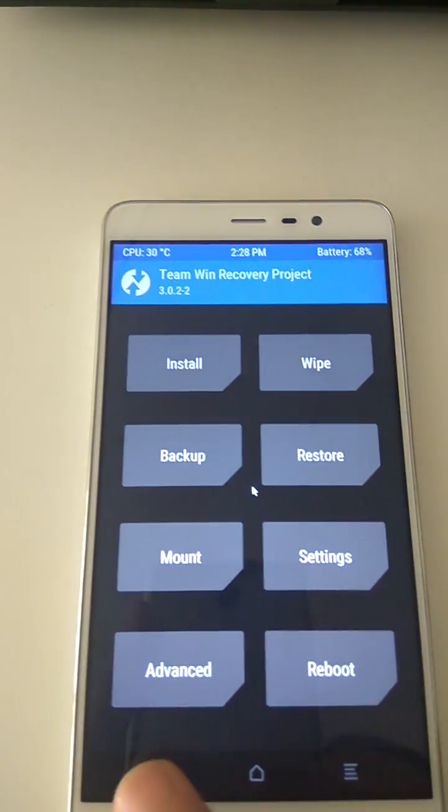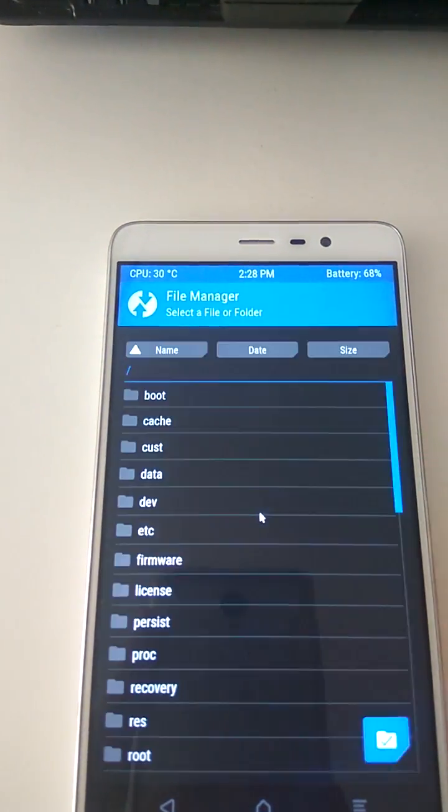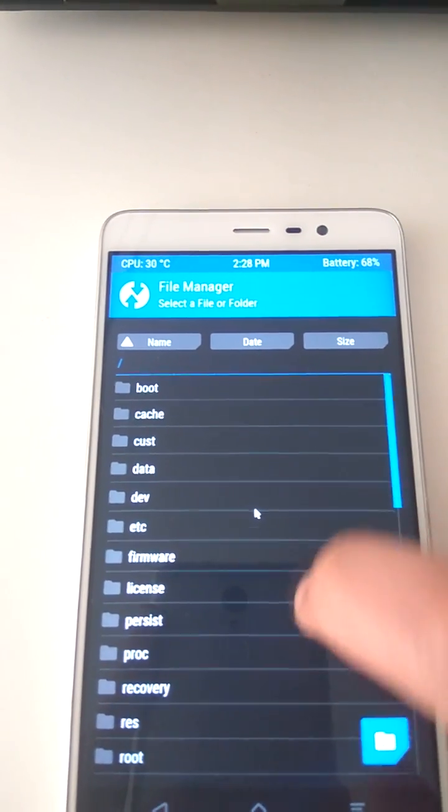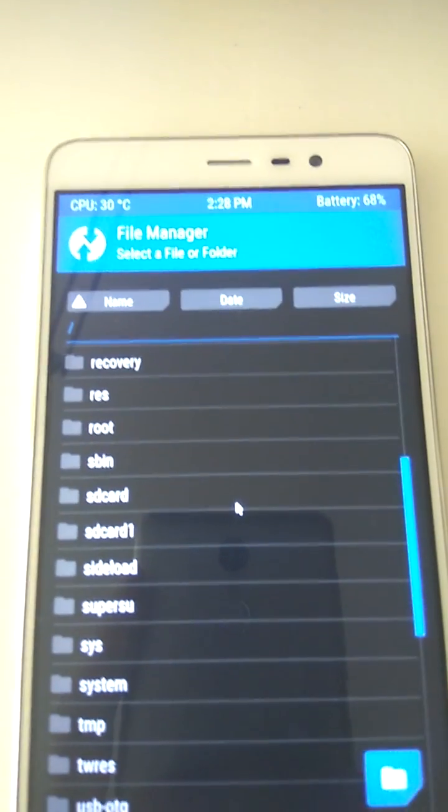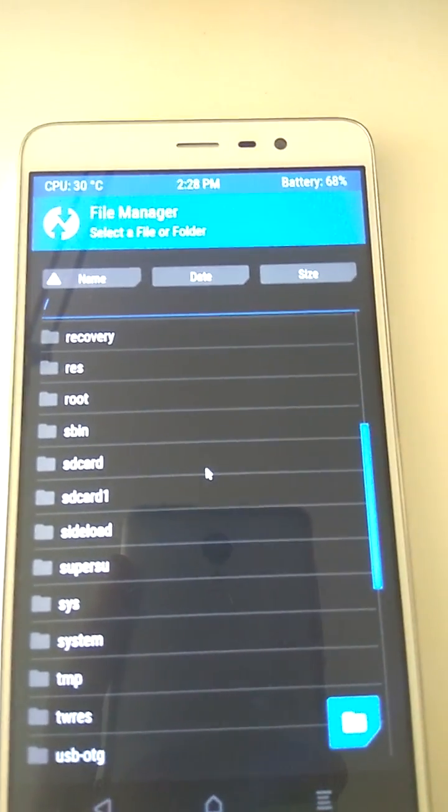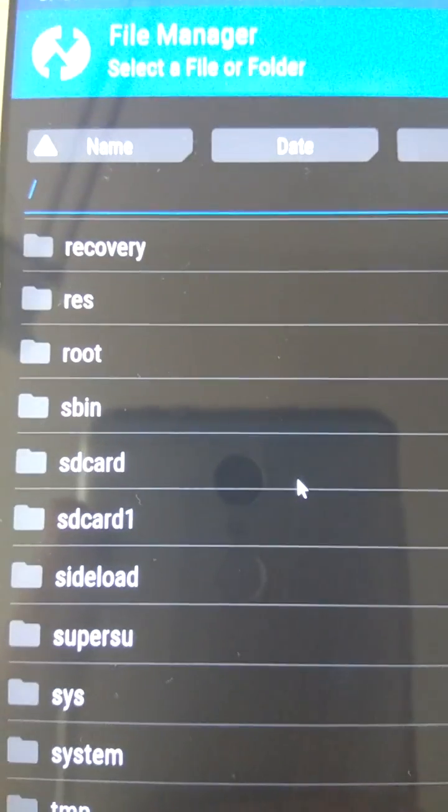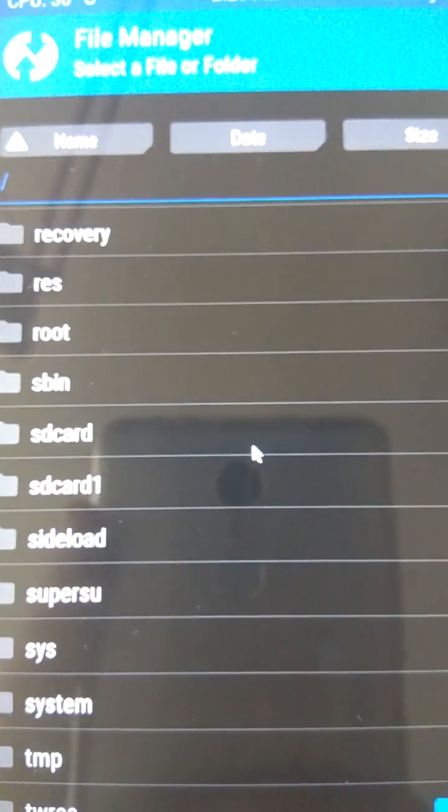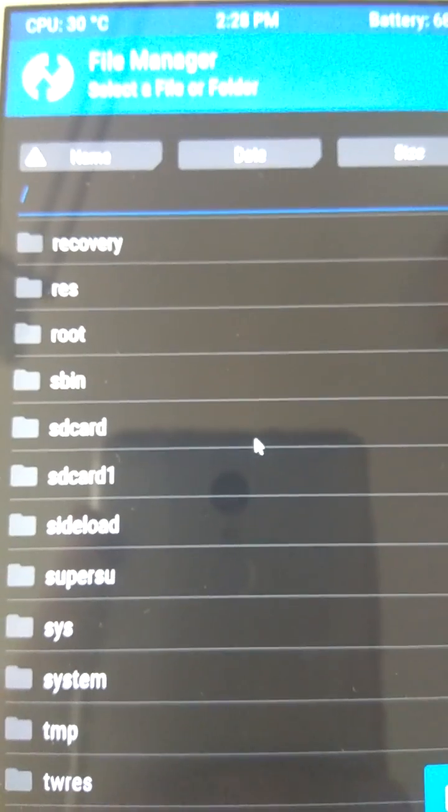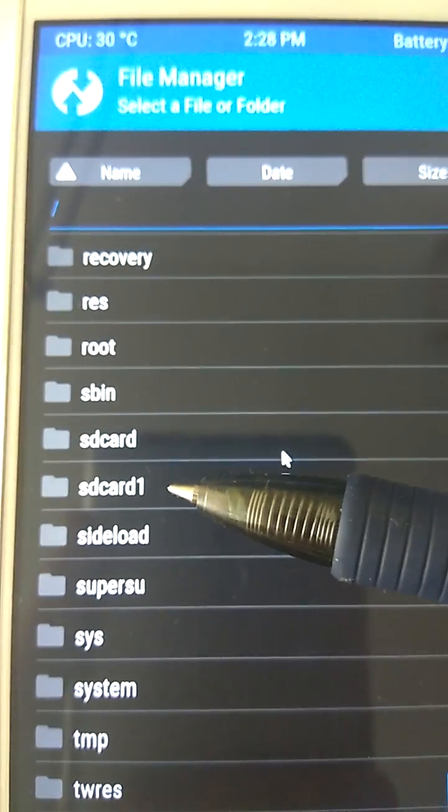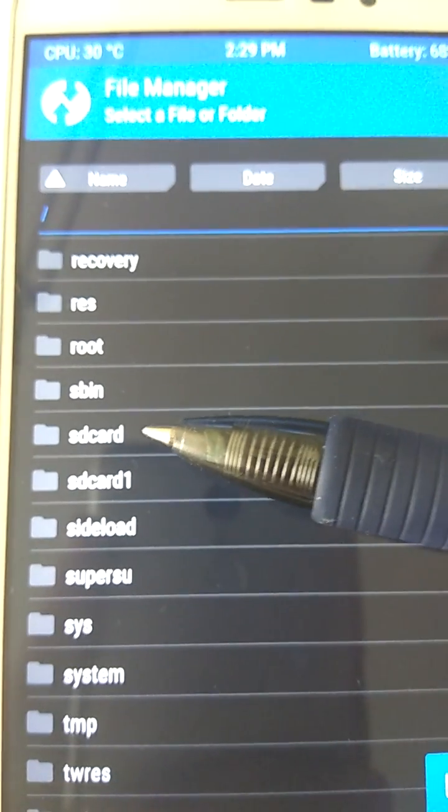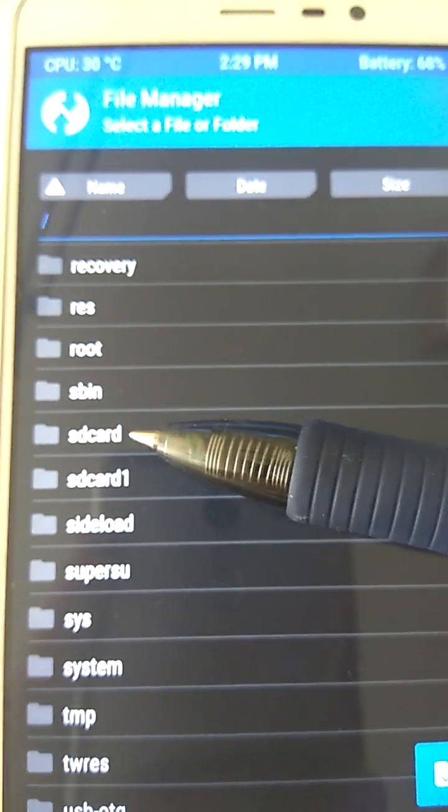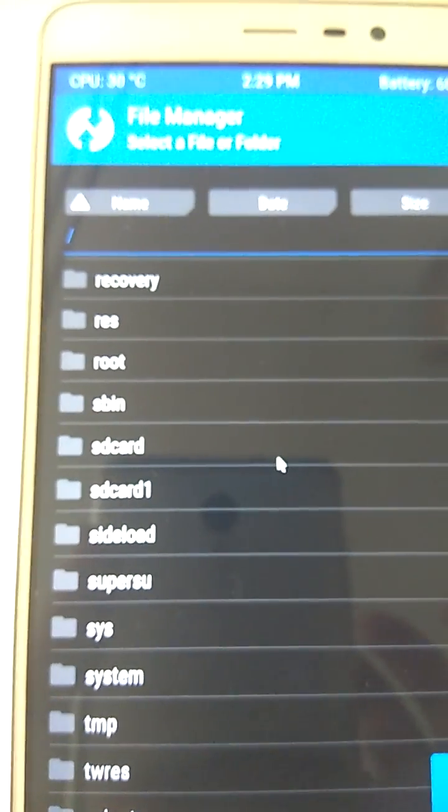Let's go to Advanced, File Manager. You're going to see a bunch of stuff here. What we're looking for is two folders: SD card and SD card one. If you put the TWRP recovery folder into an external micro SD card, it will be under SD card one. If you put the TWRP on the phone's internal memory, it will be under SD card. I put mine under SD card, the internal memory.